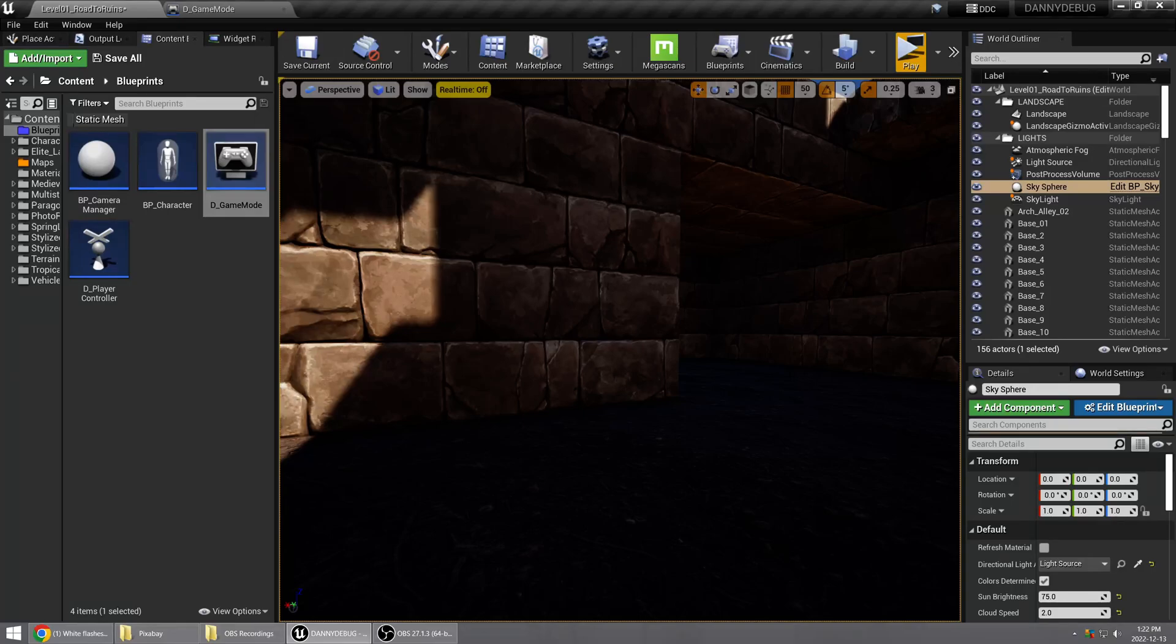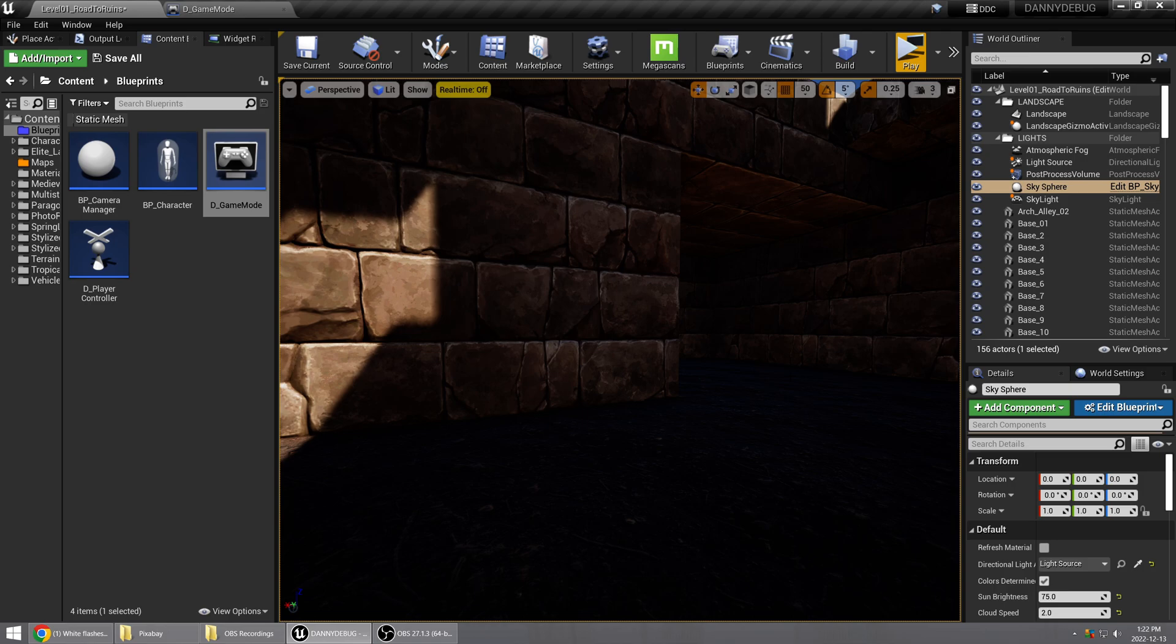This is just a quick video demonstrating the occlusion culling problem that I discovered in Unreal Engine. Basically, what I have here is a modular asset pack.